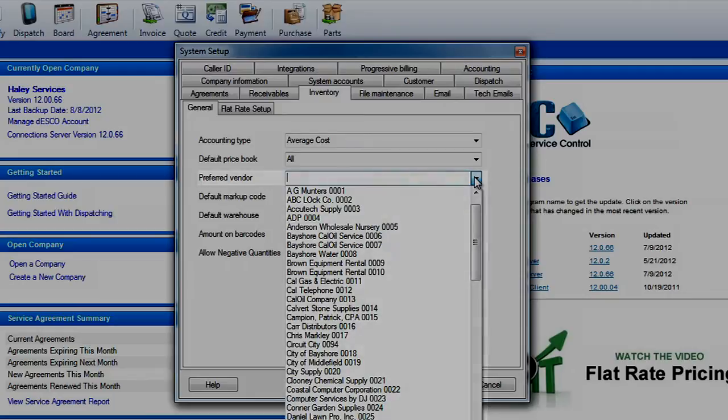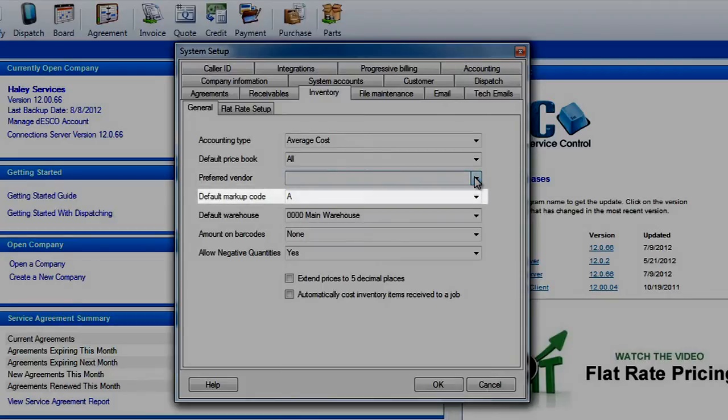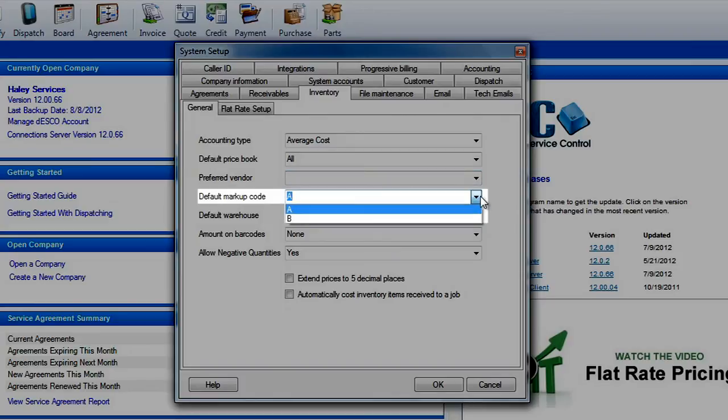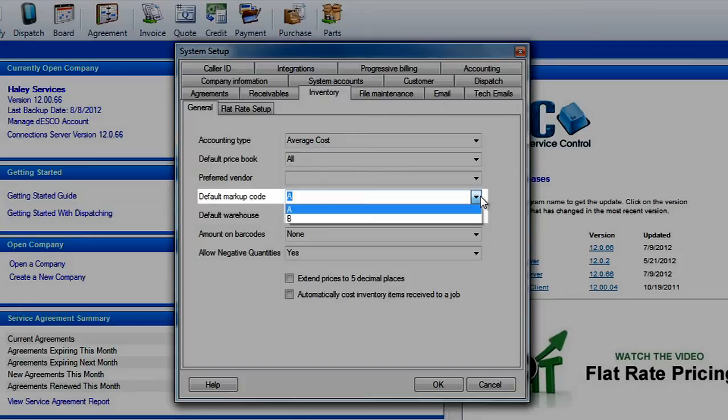The next option is default markup code. The markup code allows you to create a formula that ESC uses to update the prices of your inventory items. This can save you a lot of time and effort when you need to update your prices. The markup code is usually based on average cost of the item but you can also set a base price for it and can recalculate the prices of an item as the costs fluctuate. Here you will select which markup code is used on new items.